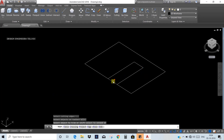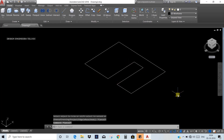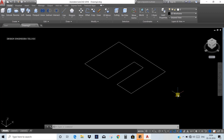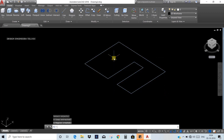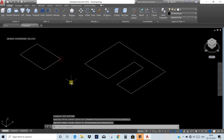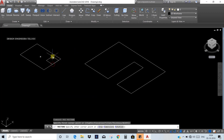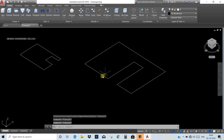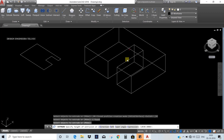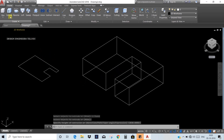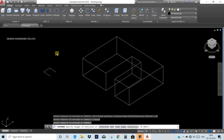This is a 2D object. We can convert it to a 3D object by creating a region first. Type REG, press Enter, select the object, then press Enter. Once we change it to a region, we can do the extrude. Type Extrude, select the object, press Enter, and then specify the height. If we use a region, extruding gives a solid; without a region, it gives only a surface.